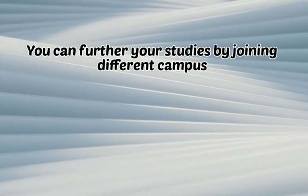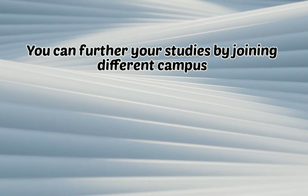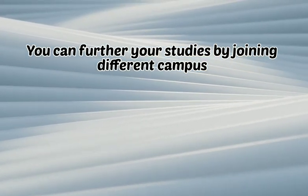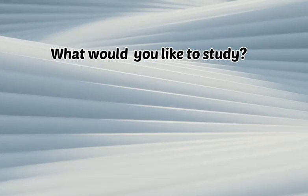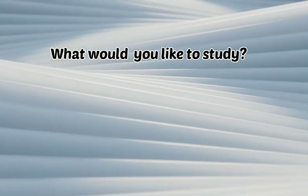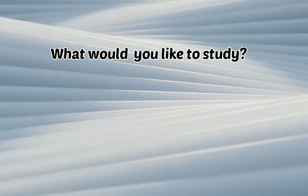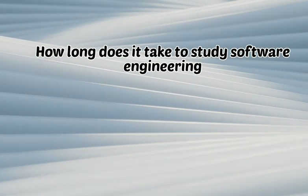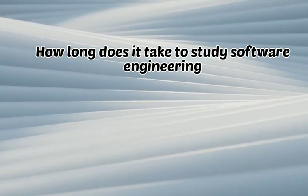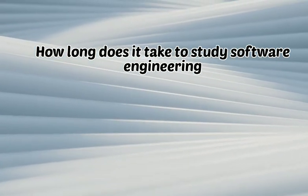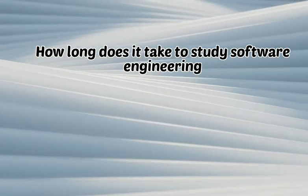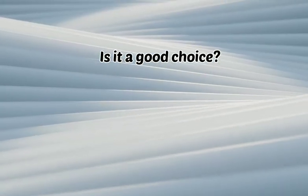You can further your studies by joining different campus. What would you like to study? How long does it take to study software engineering? Is it a good choice?